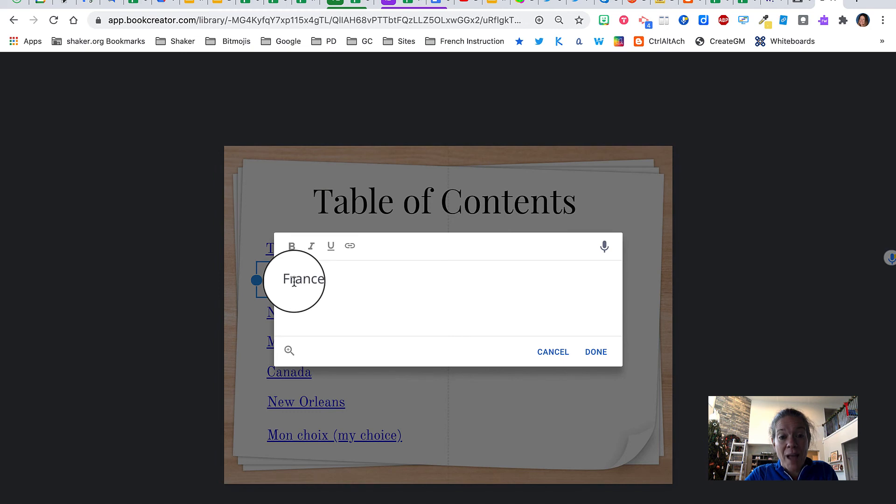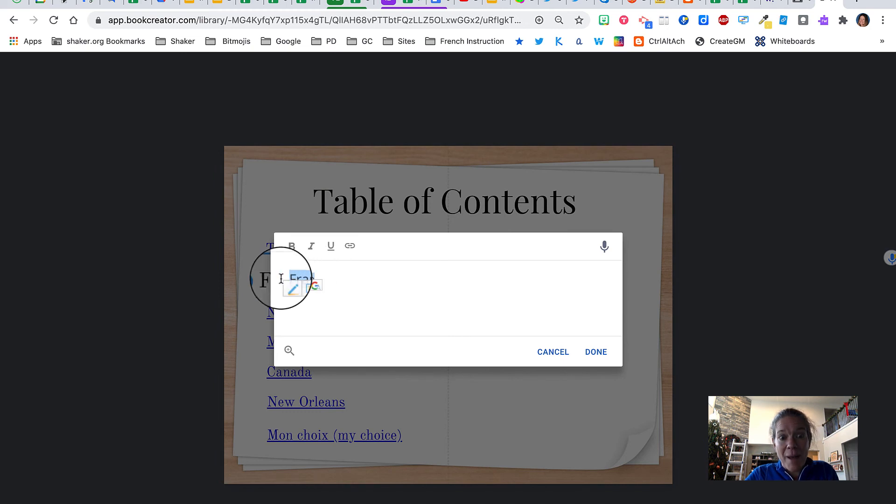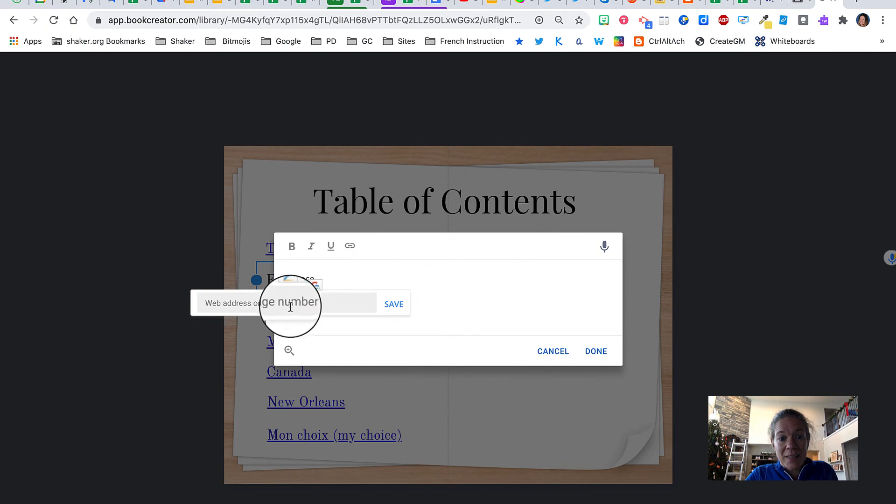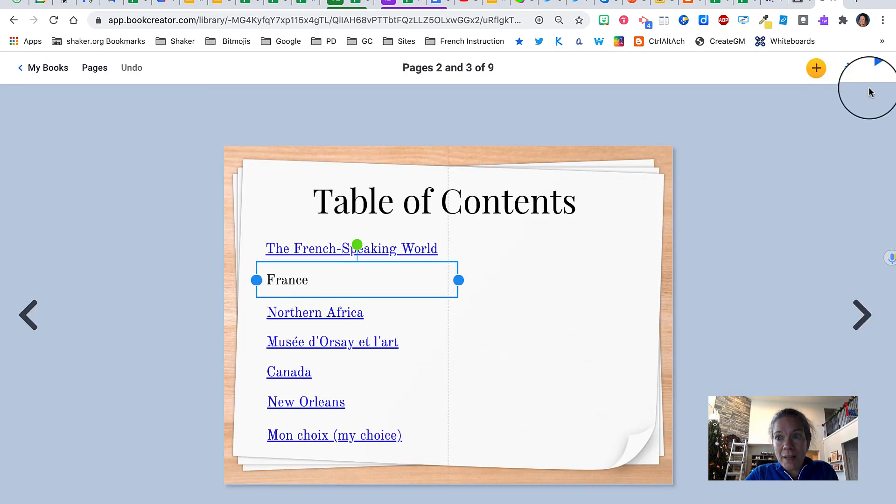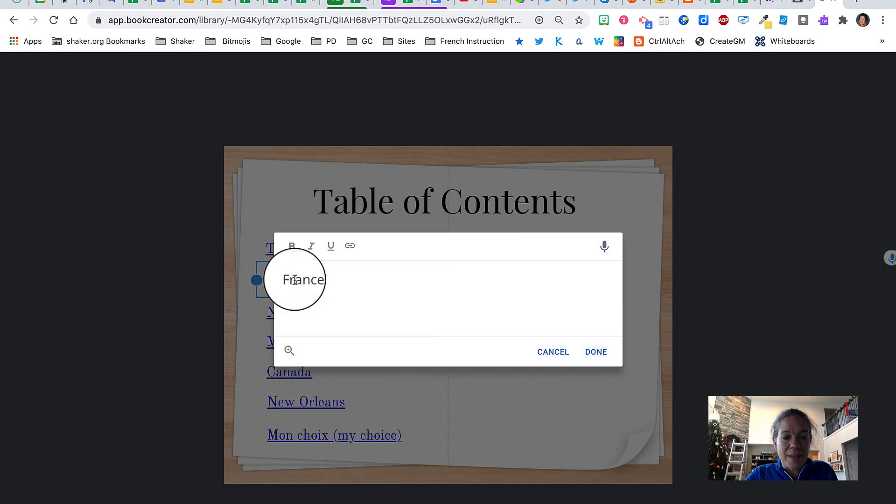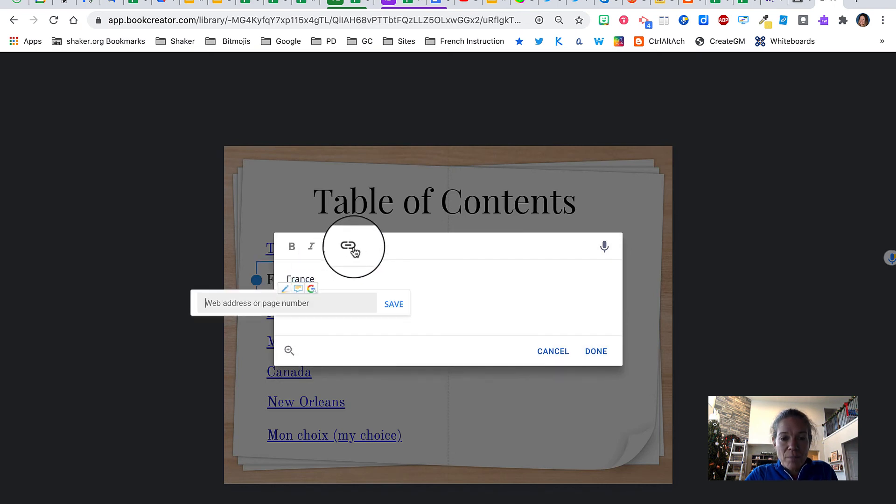I click on the text to bring it up, I can highlight it, click the link, and I'm going to put number nine. When I click done, oh look it didn't stay linked. Let's try again, we'll do eight and click save and done.